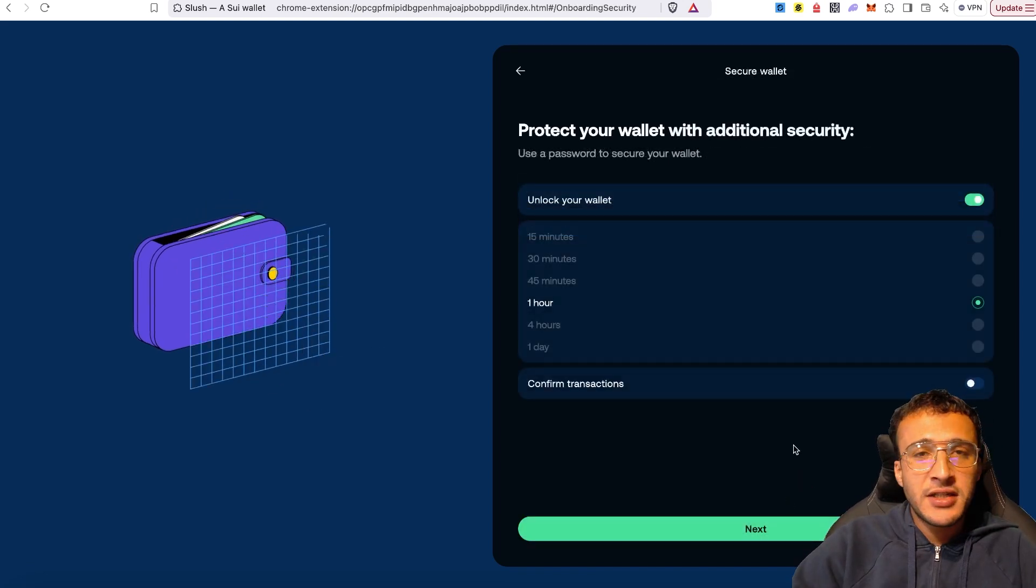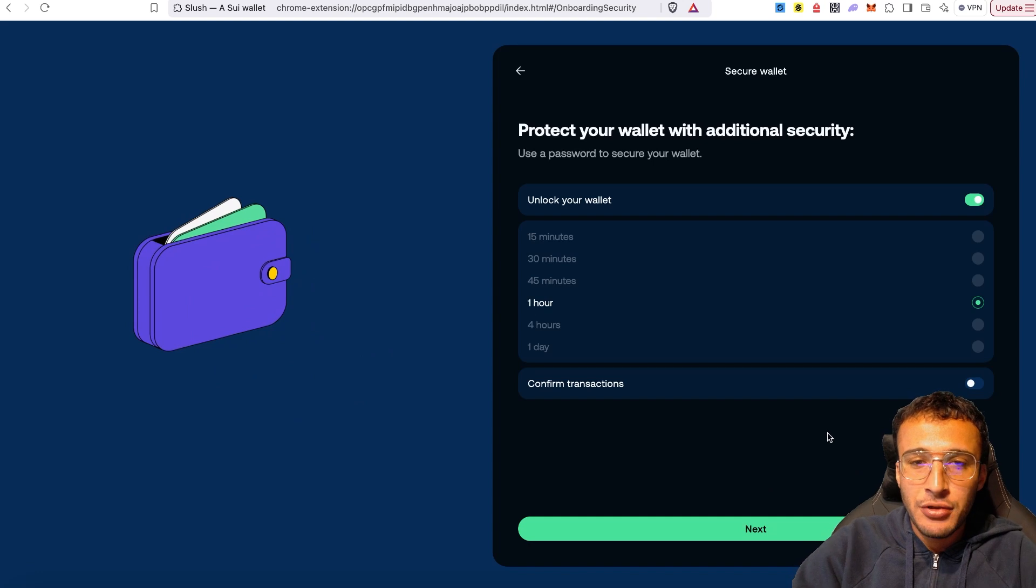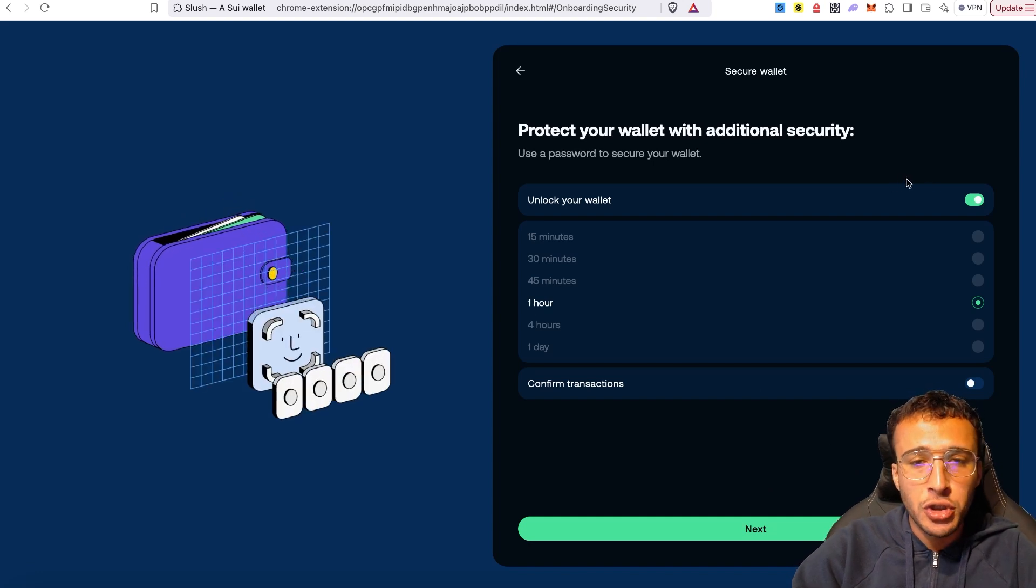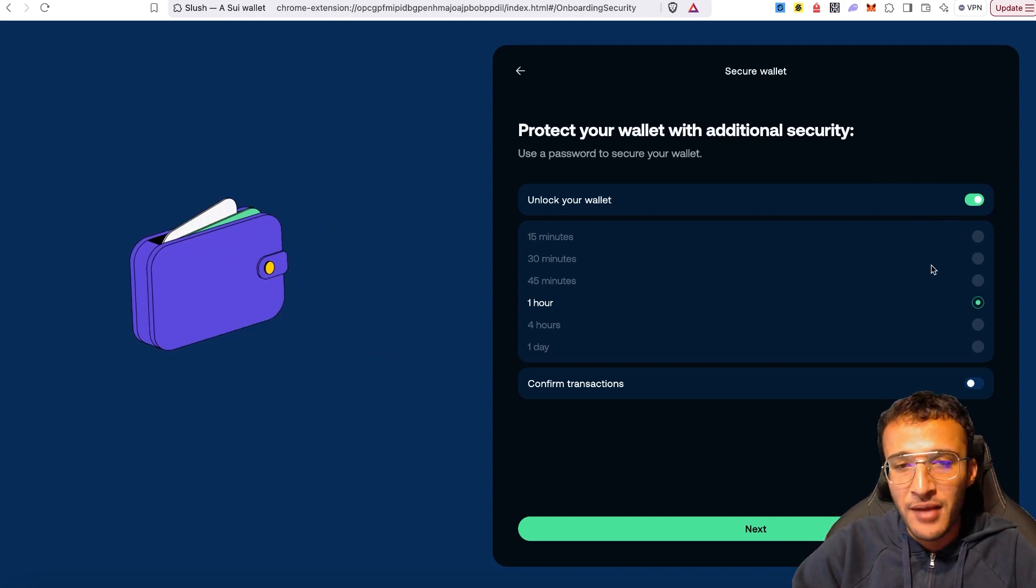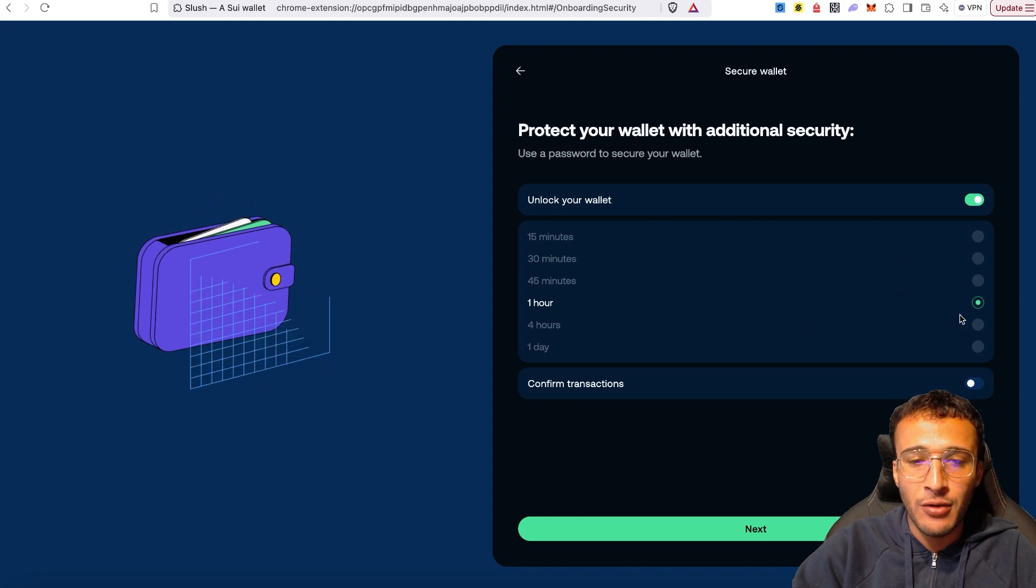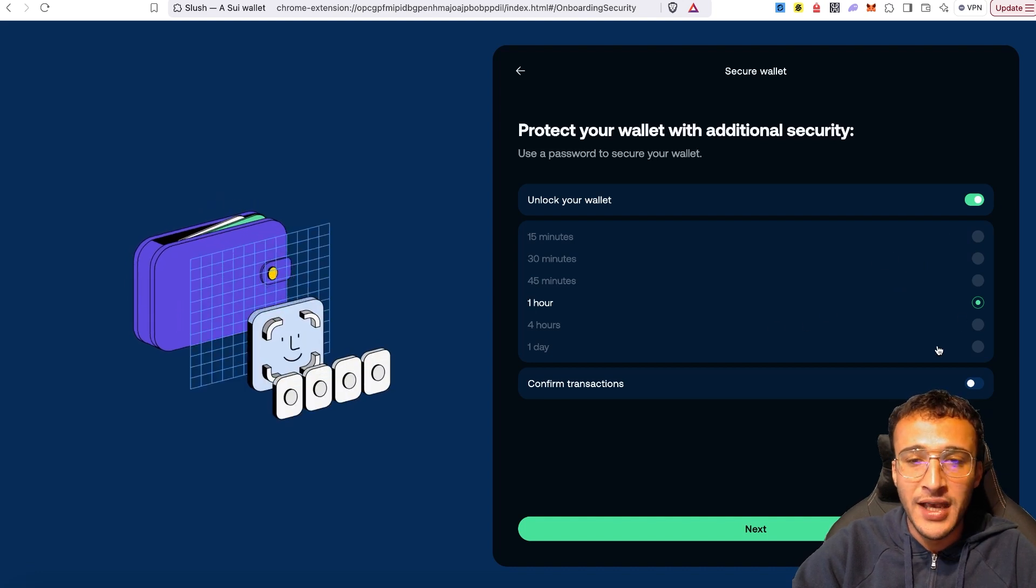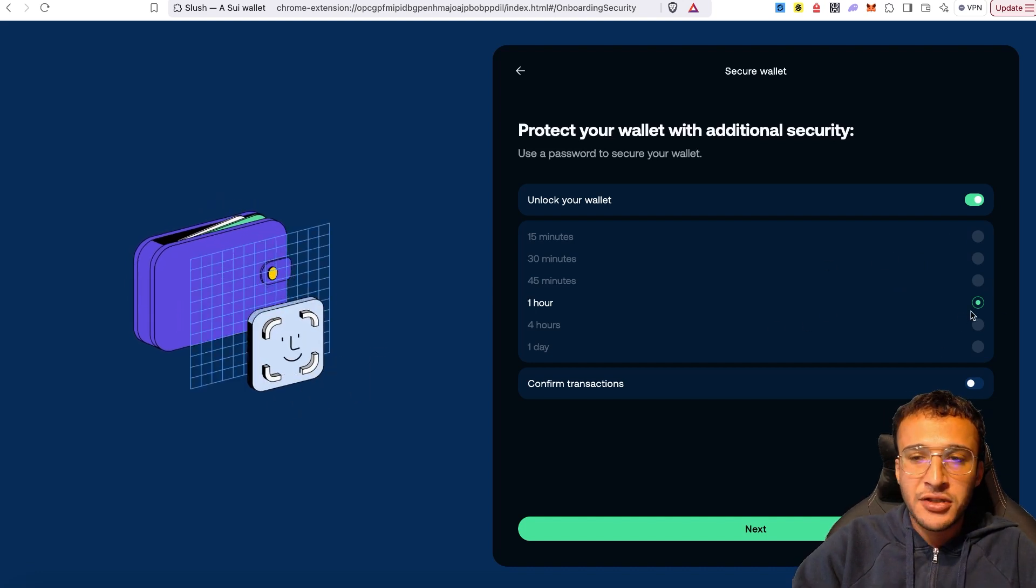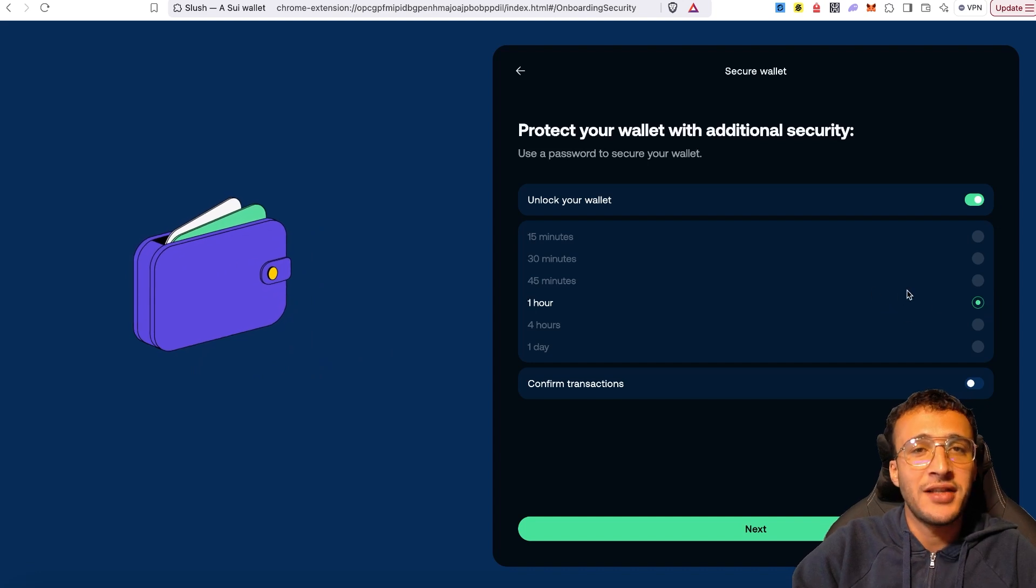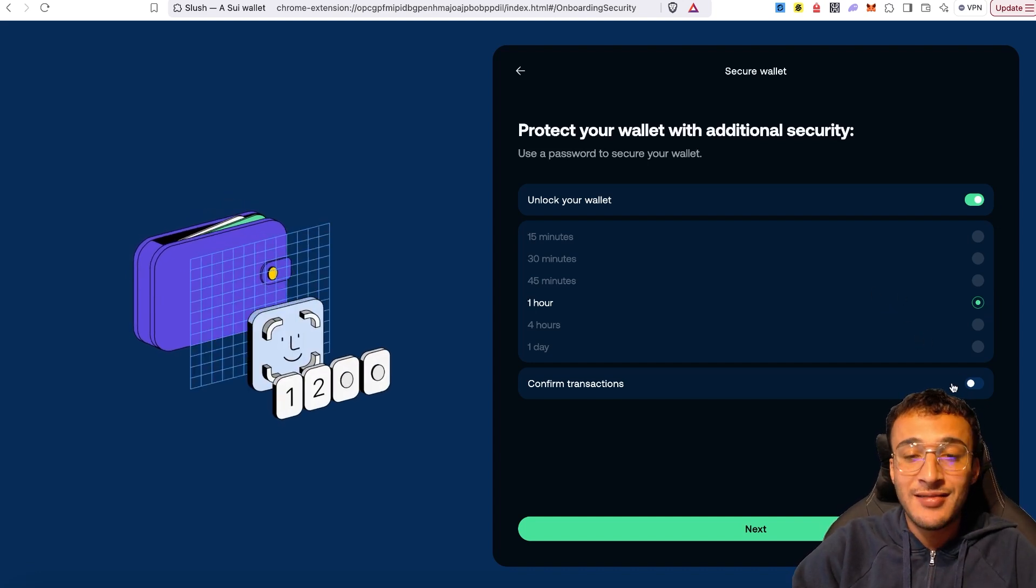The next step is very simply just confirming some settings that you like. For example, once you've unlocked your wallet, would you like to leave it unlocked for an hour, 45 minutes, 30 minutes, 15 minutes, 4 hours, or even a whole day? It's entirely up to you. Let's just leave it with an hour for now. That is a nice little session on the SUI network.